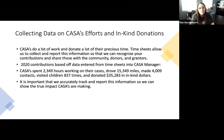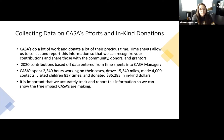Another big part of monthly reports is collecting data on CASA's efforts and in-kind donations. You do a ton of work, talk to a ton of people, and donate your valuable time to this organization. Your timesheets allow us to collect and report this information so that we can recognize those efforts and contributions. We share this data with the community, donors, grantors, and community partners to show what you've been doing for the organization and for the community.